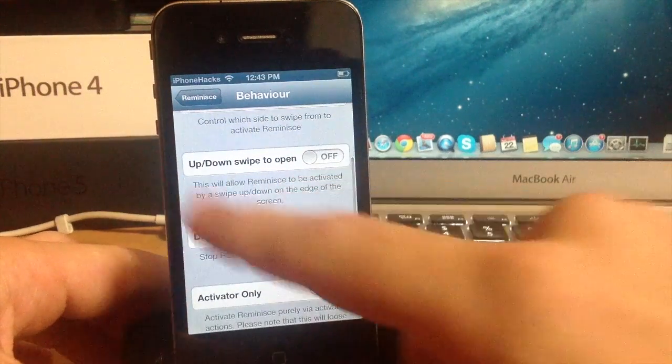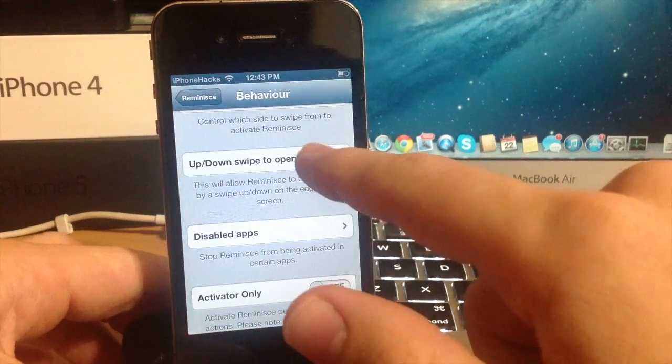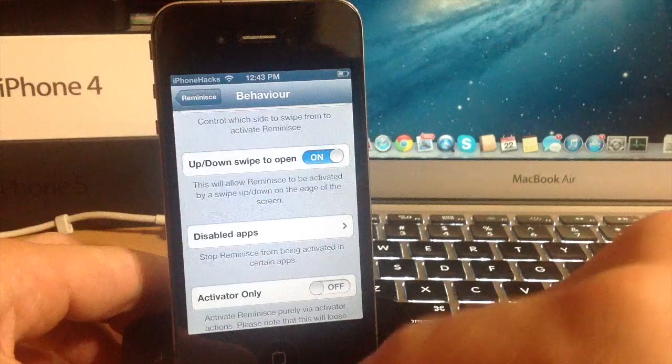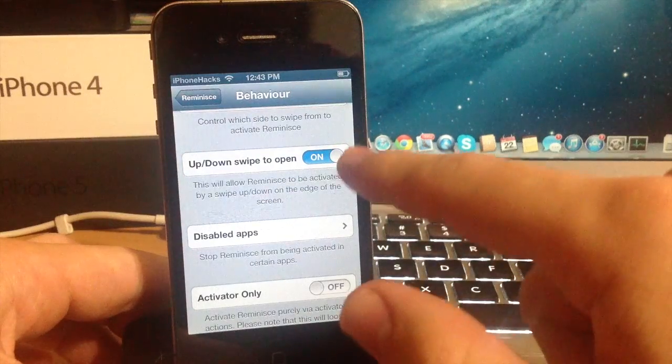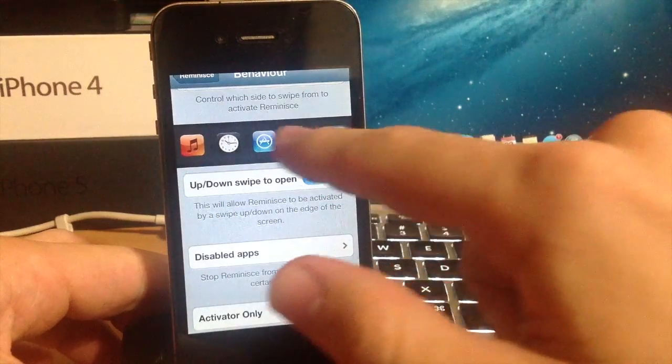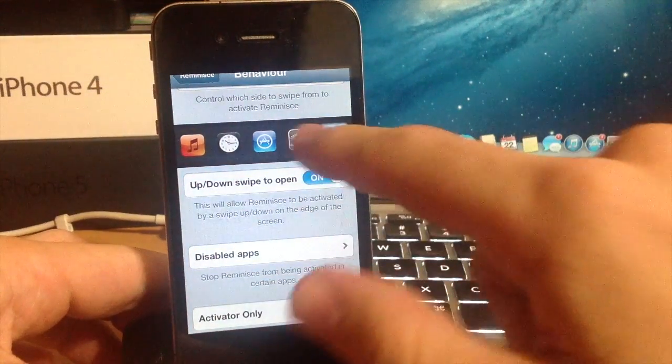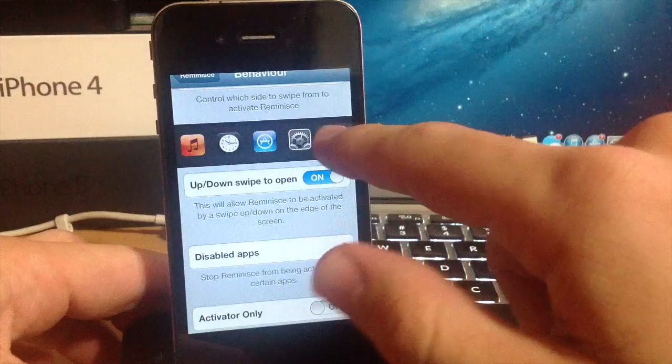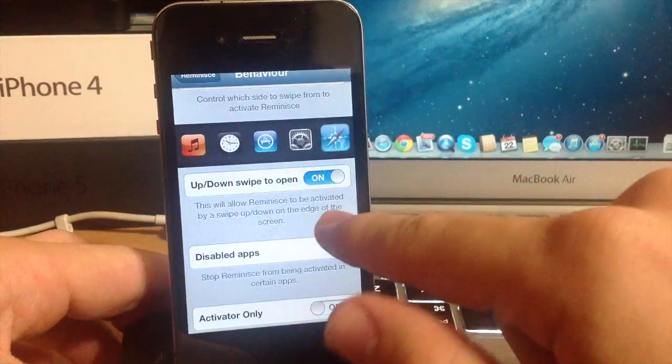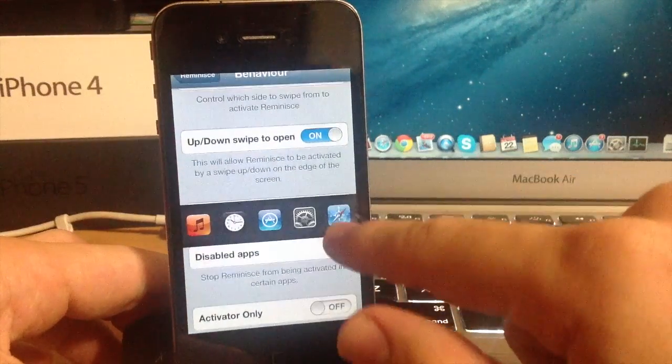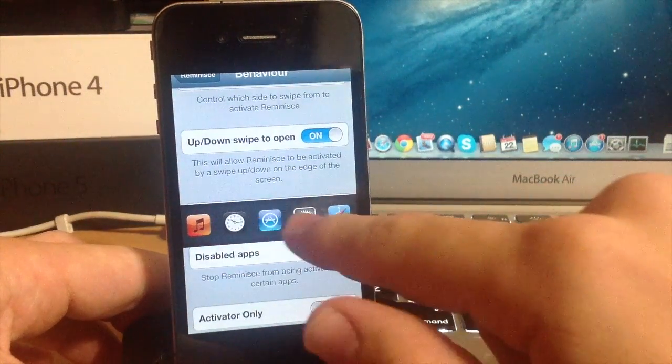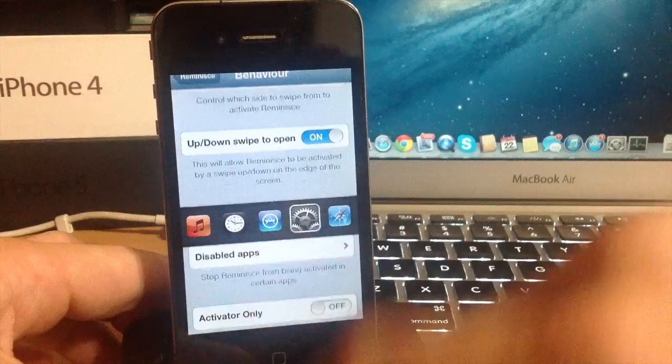So down here you have up down to swipe open so if you do that you can turn that on and then you can swipe down and it's going to open it up. Now you can't take your finger off and tap on an application because if you take your finger off it's just going to go away. So you do have to drag your finger and open up the application from there.